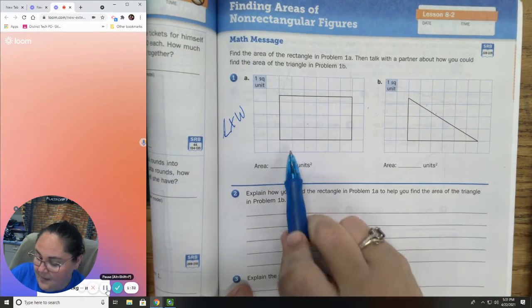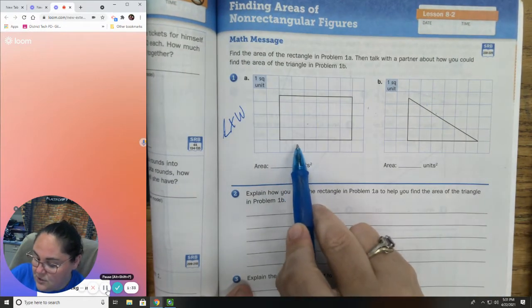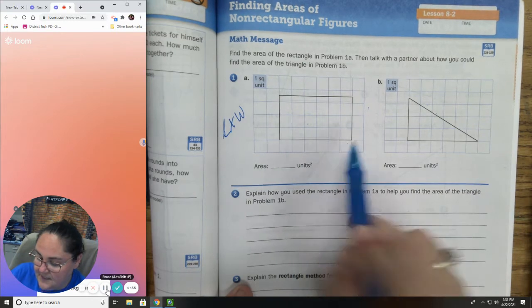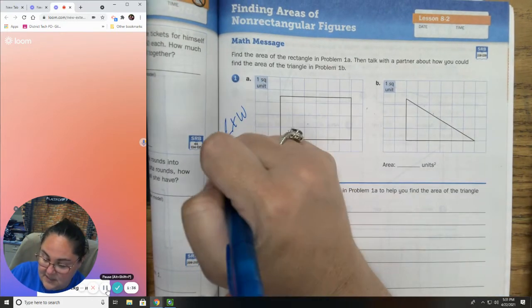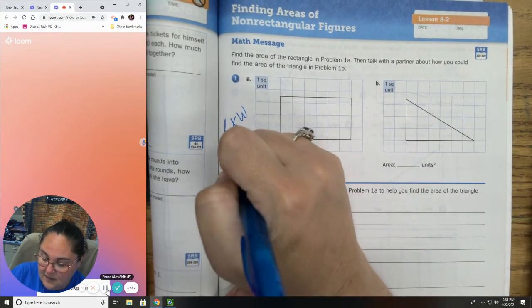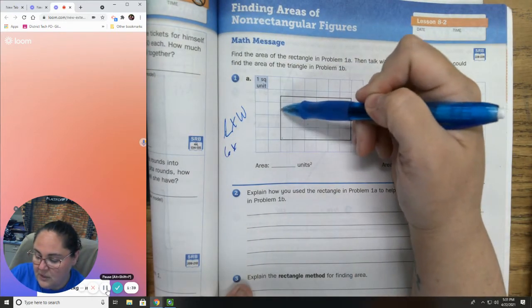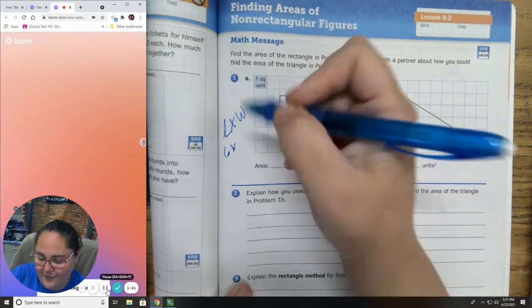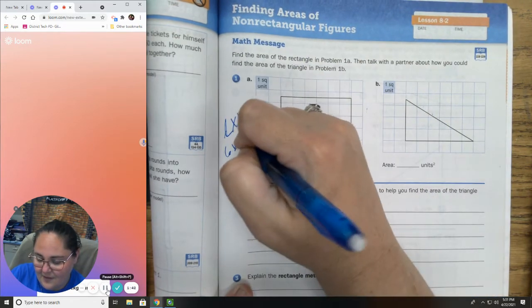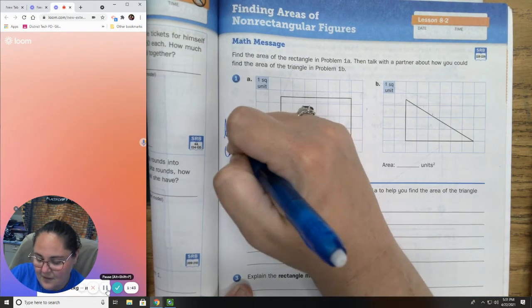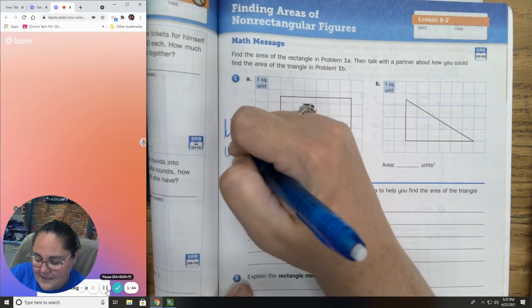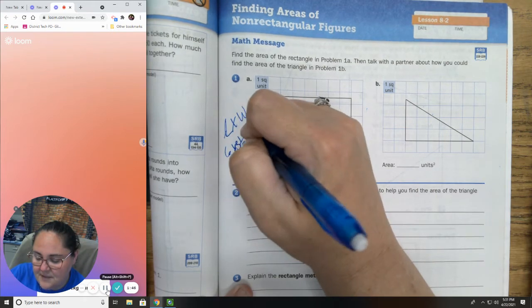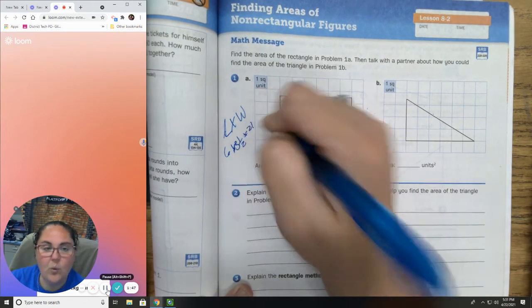My length is 1, 2, 3, 4, 5, 6 — so 6. My width is 1, 2, 3, and a half. 6 times 3 and a half is 21.